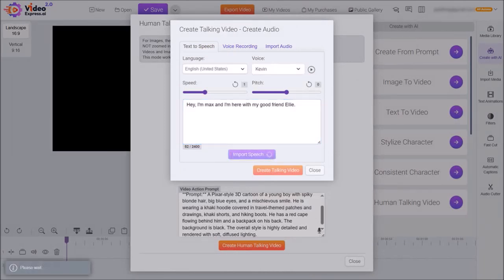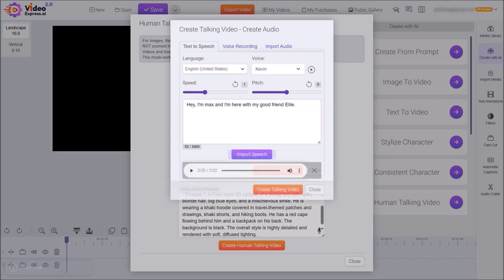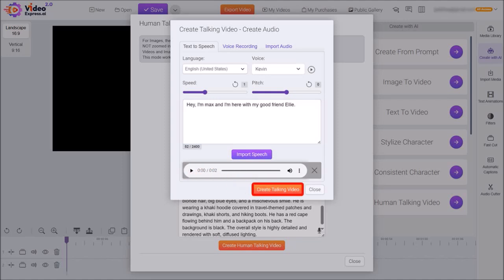It will then process it in a few seconds. And then once it's done, you can click this play button to preview it if you want to, and then click on create talking video.